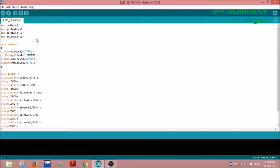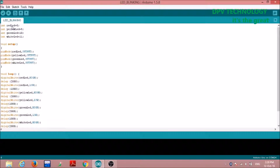In the first section we generally have to define the pins to which we connect the components. From the figure we have seen that the positive terminal of the red LED is connected to pin number 8 of the Arduino, so we define it like this: int redLED = 8. This means we are taking a variable named redLED of integer type and assigning it the value 8.